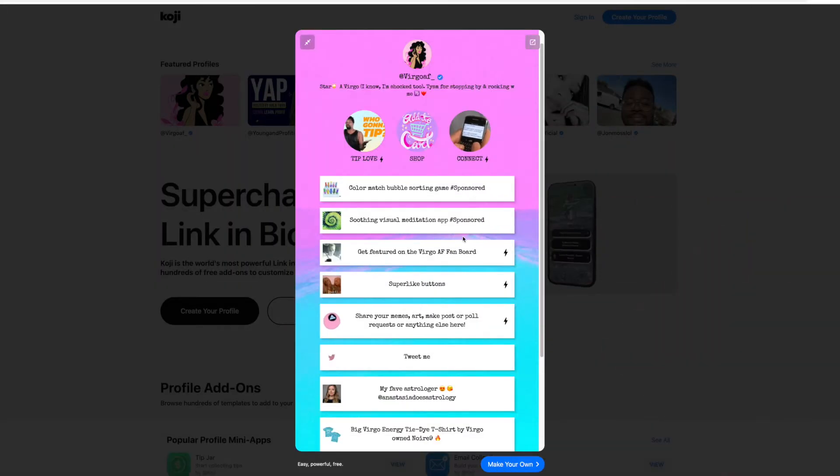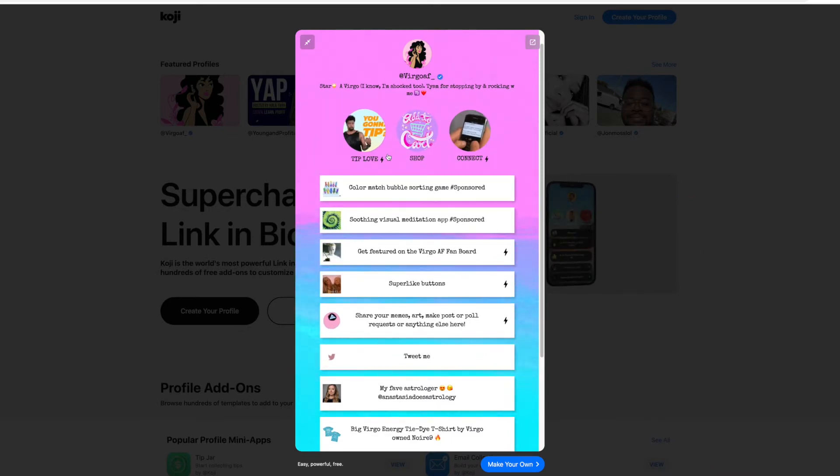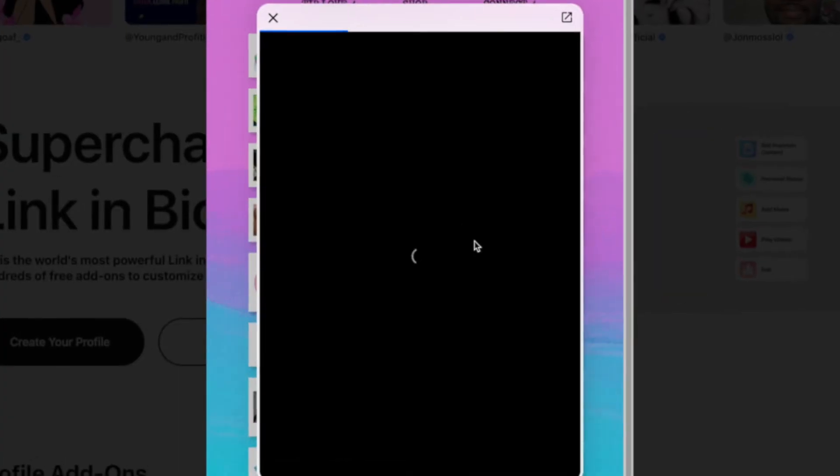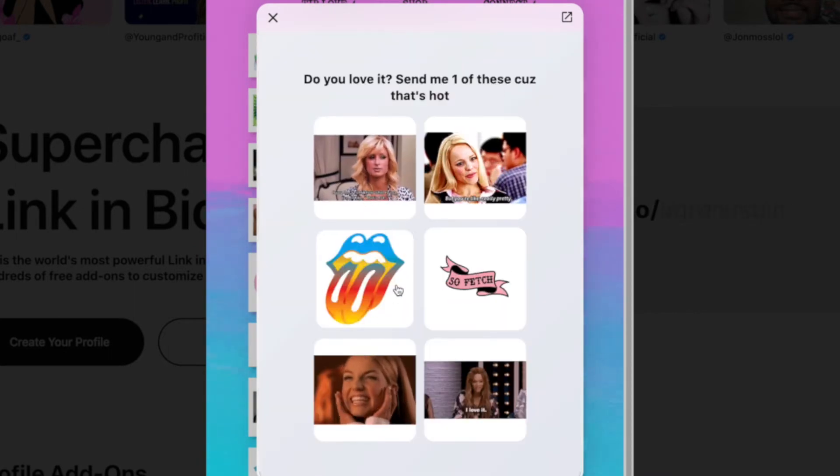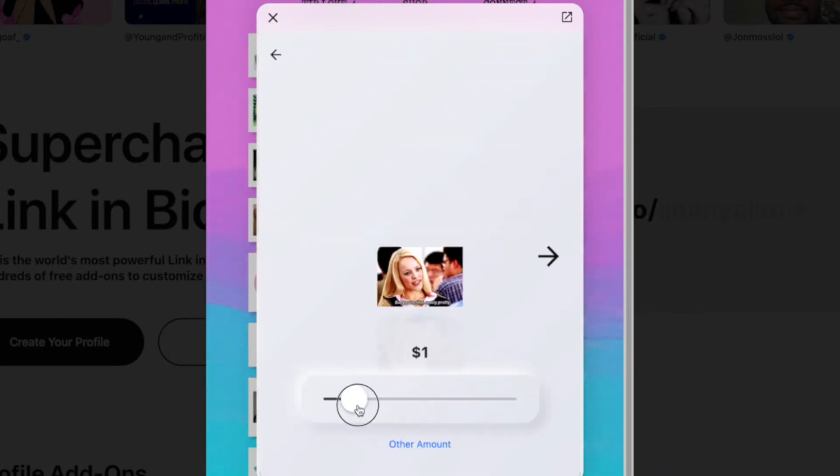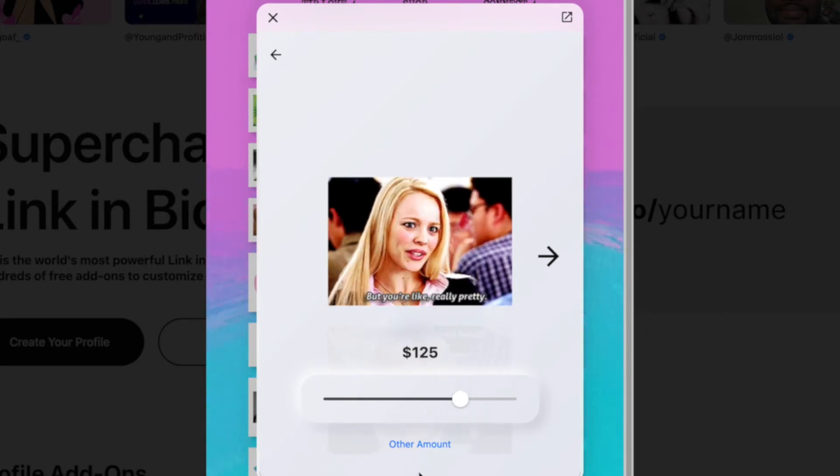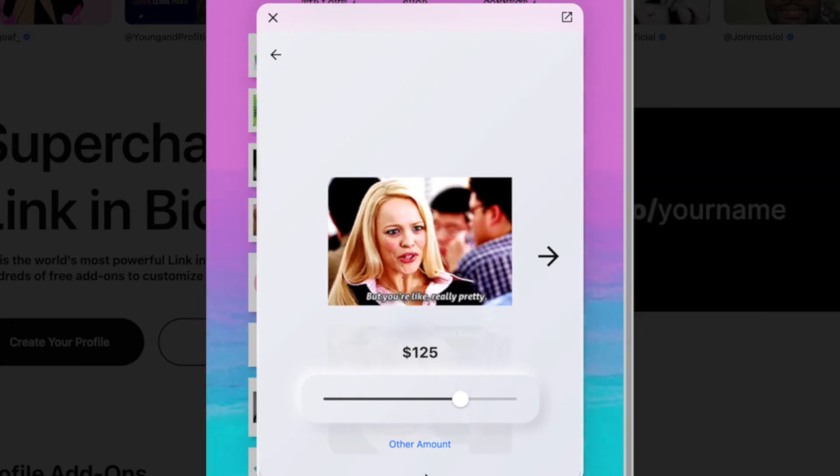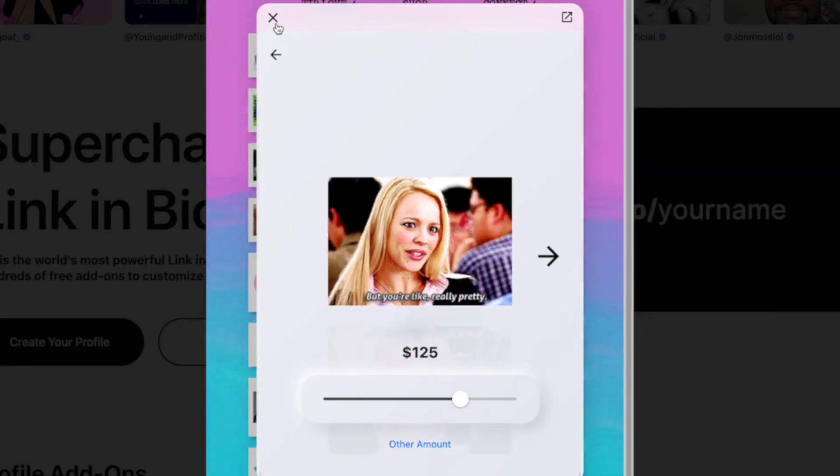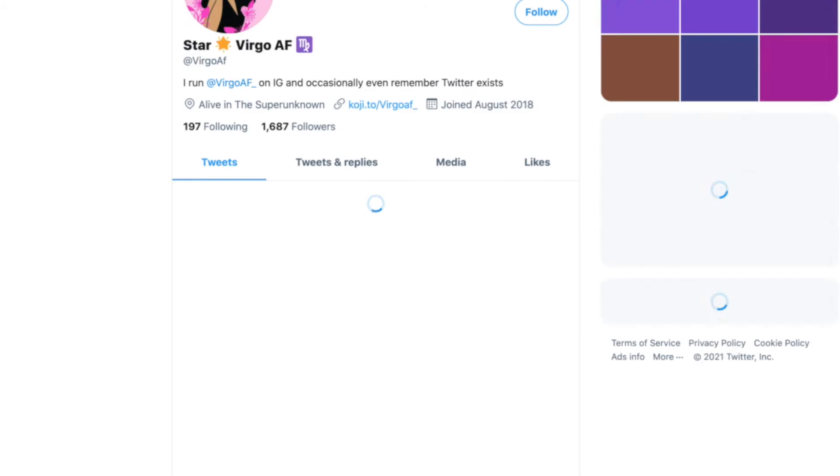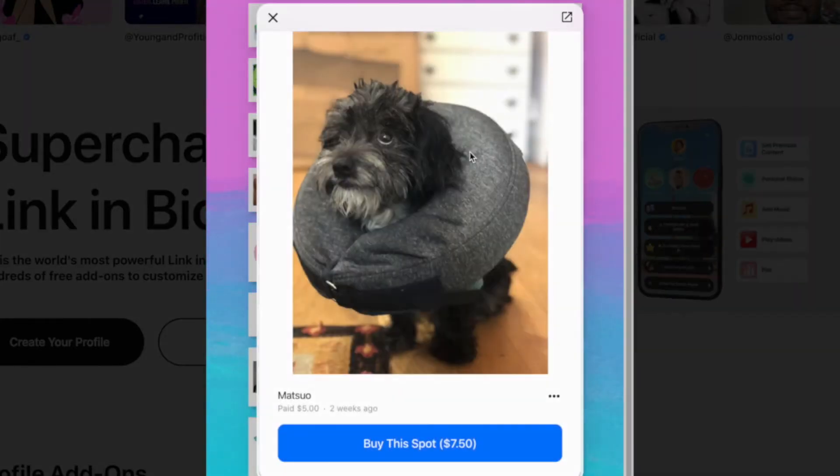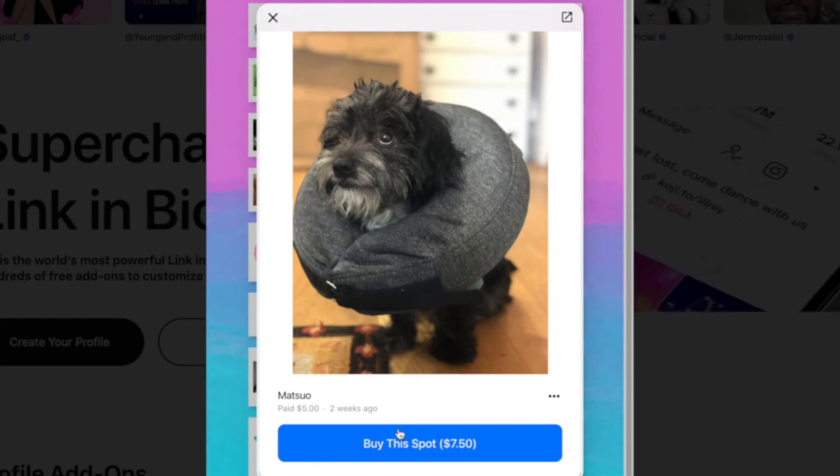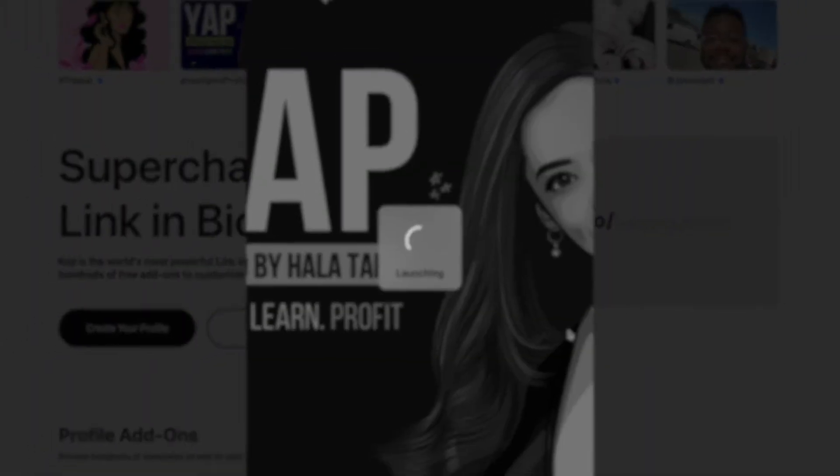So this is a creator's profile. They've got a few sponsored links at the top. I'm loving the gifs and the animation going on here. You can click their super like button and send them one of these specific gifs. You click it and you tip them at the same time. There's also normal links to Twitter and you can get featured on their fan board too. This is the billboard we were talking about which is currently going for $750.